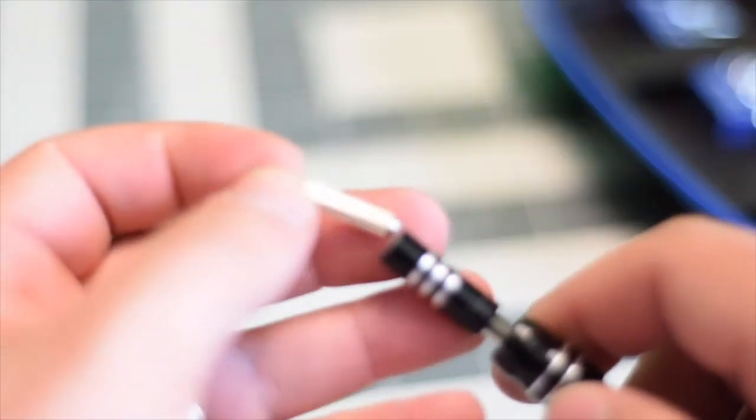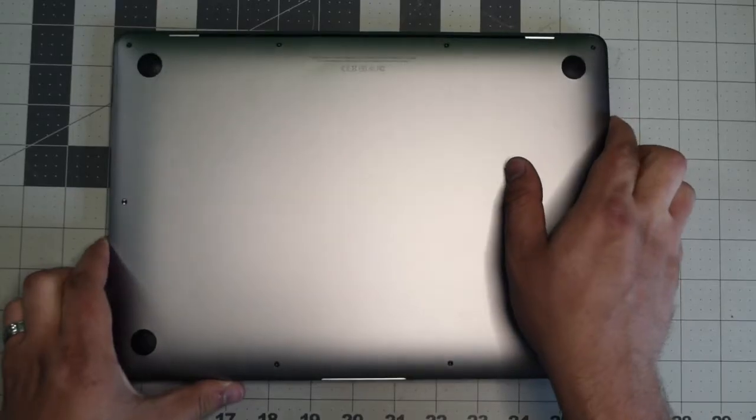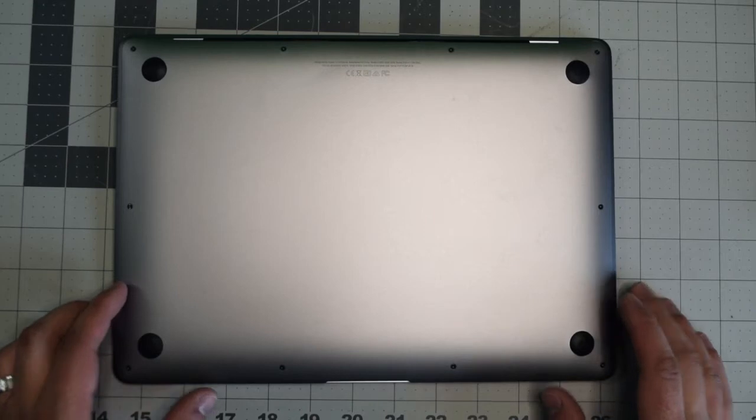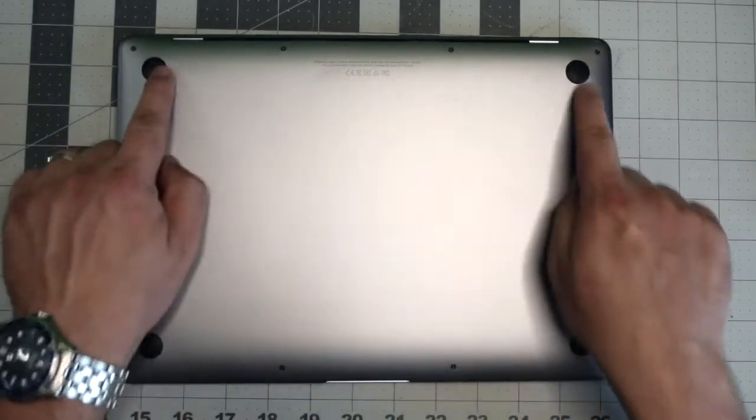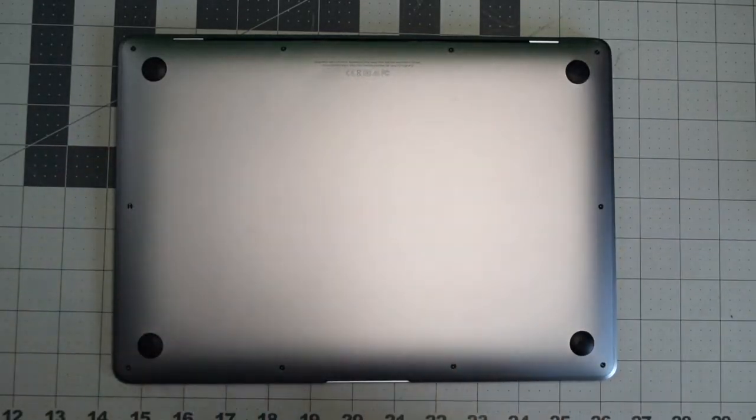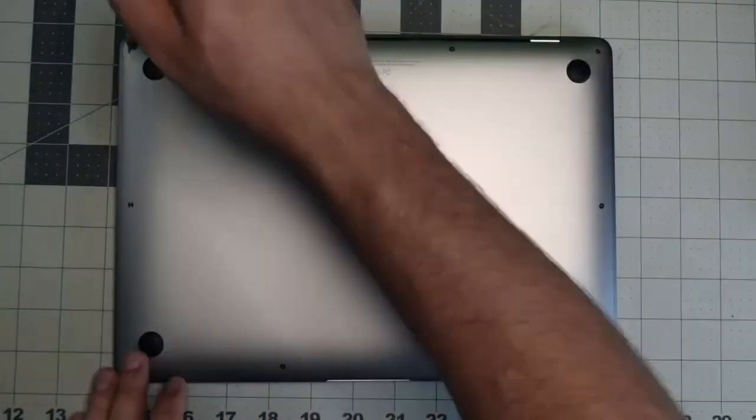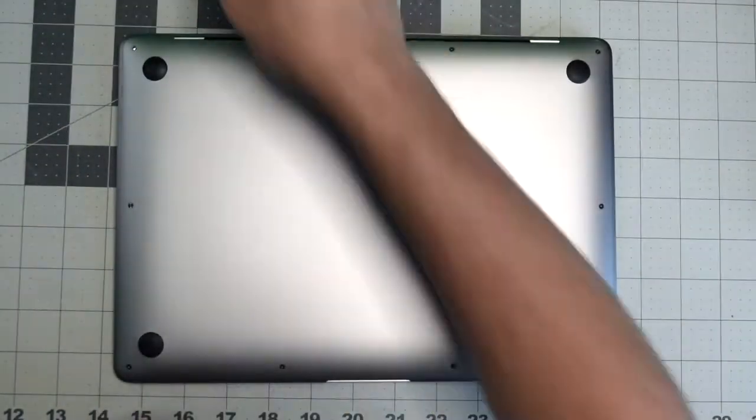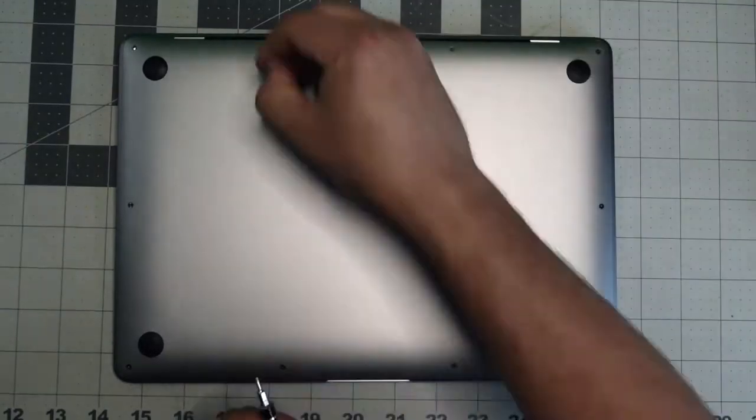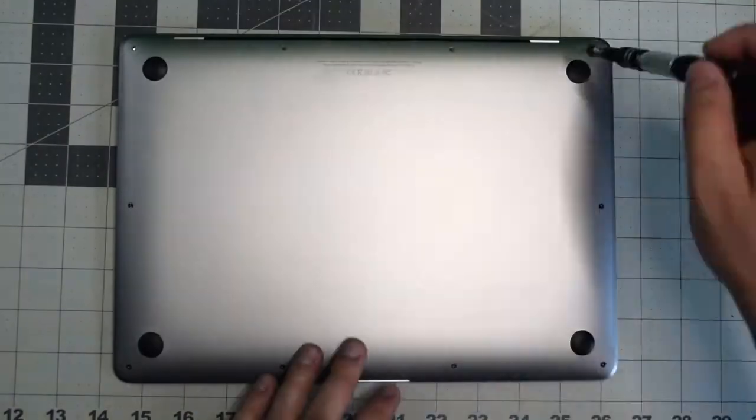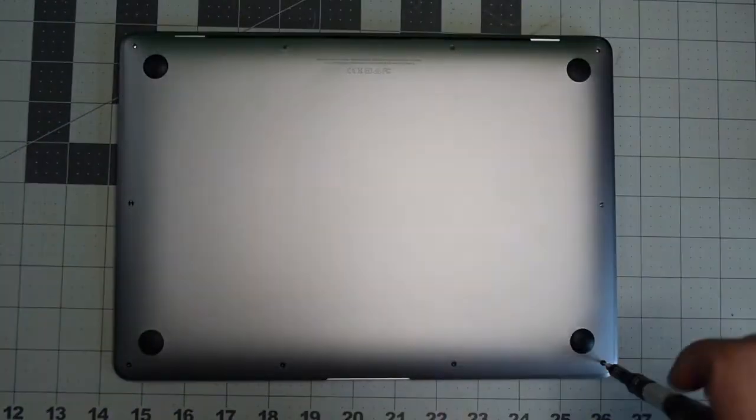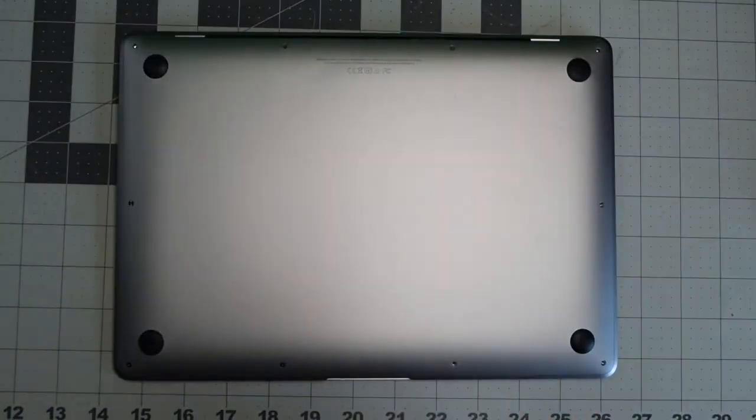The back cover is secured with 10 pentalobe screws. The top four are slightly different and the rest of the six are short. Go ahead and remove them and set them in a line so that you remember where they go.